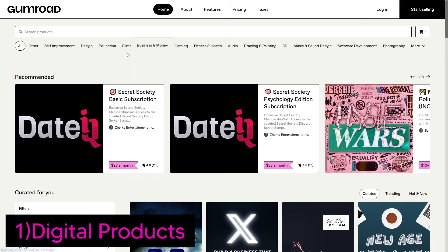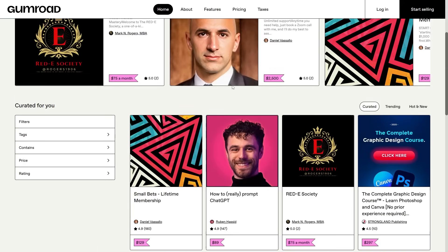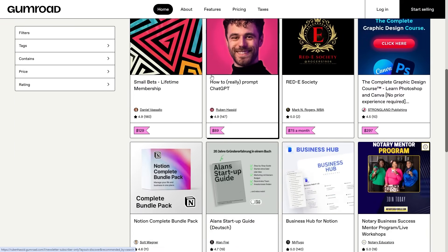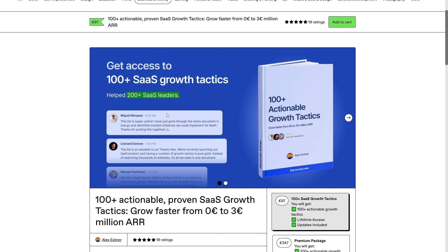Right now you can see I'm browsing Gumroad, which has a range of different categories. Let's look at the business and money section — there are a million different digital products here that help you learn and increase your knowledge. For example, take a look at this one called '10 or 100 Actionable Growth Tactics for SaaS Leaders.' The overview image looks really impressive, and this was actually done with Photoshop rather than AI, but utilizing AI to create something like this is definitely something you can do.